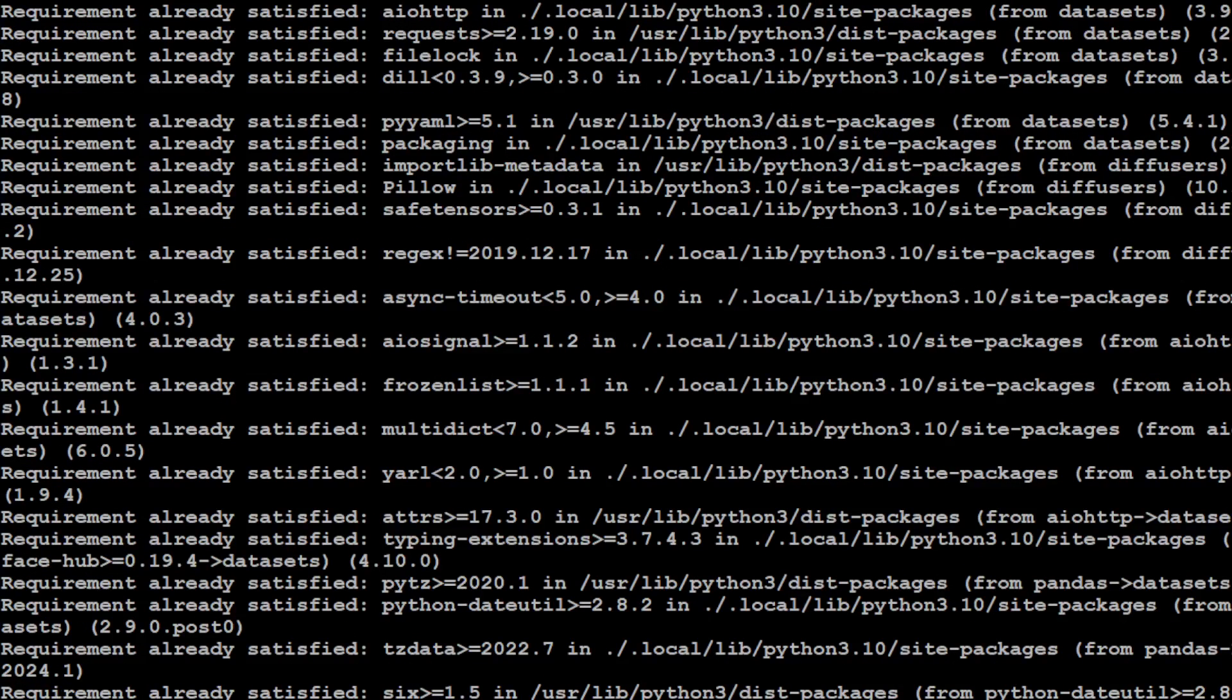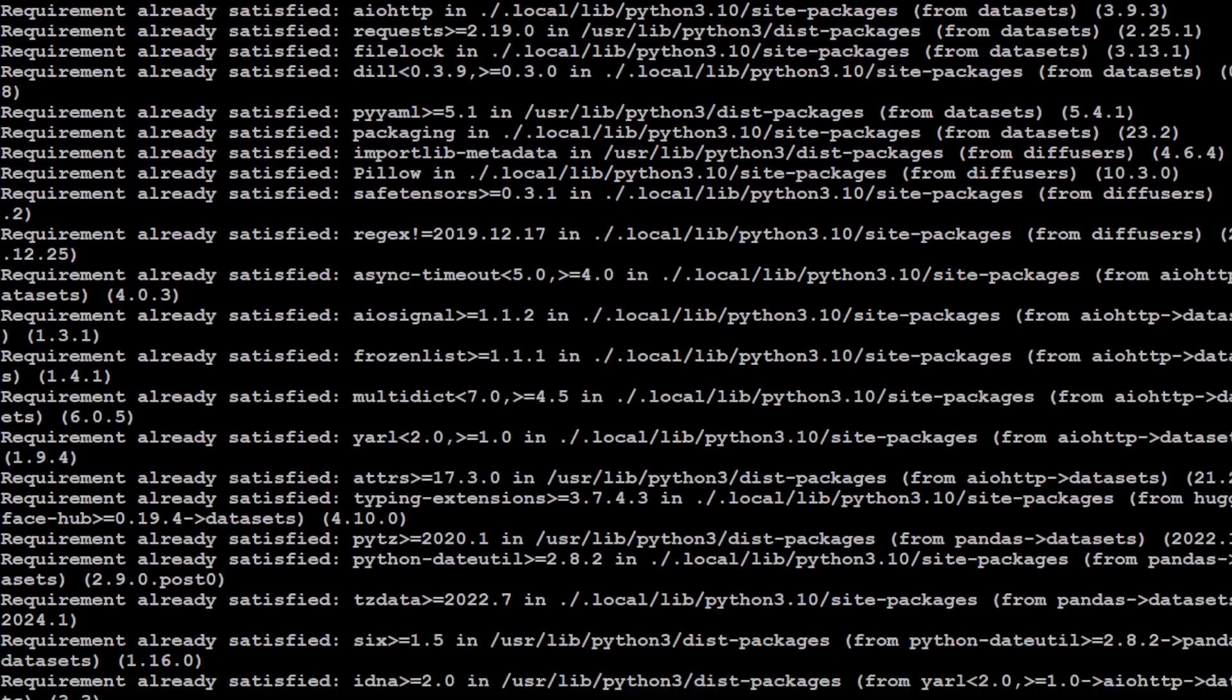That is done and fairly quick which is great. Let me clear my screen.